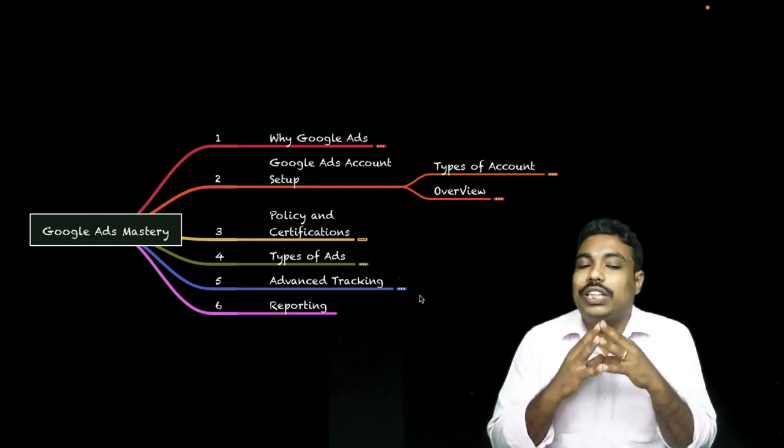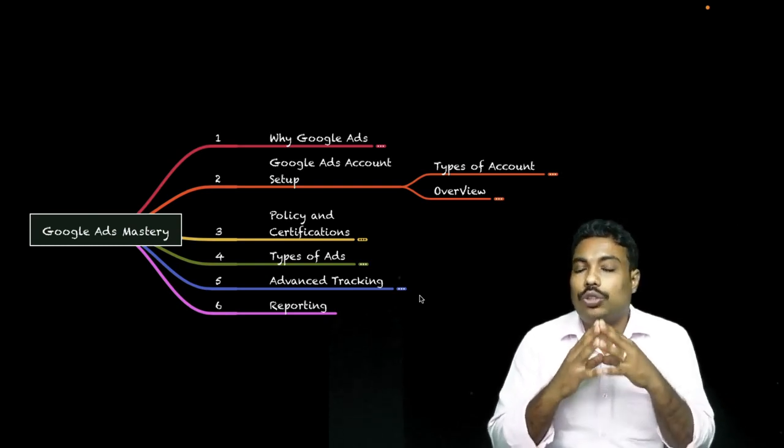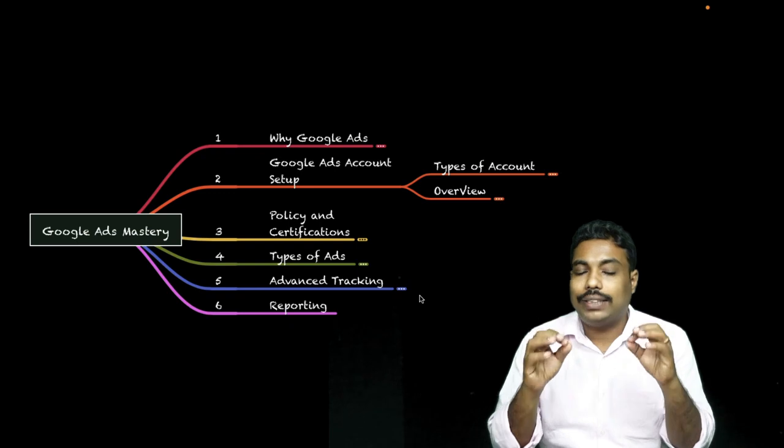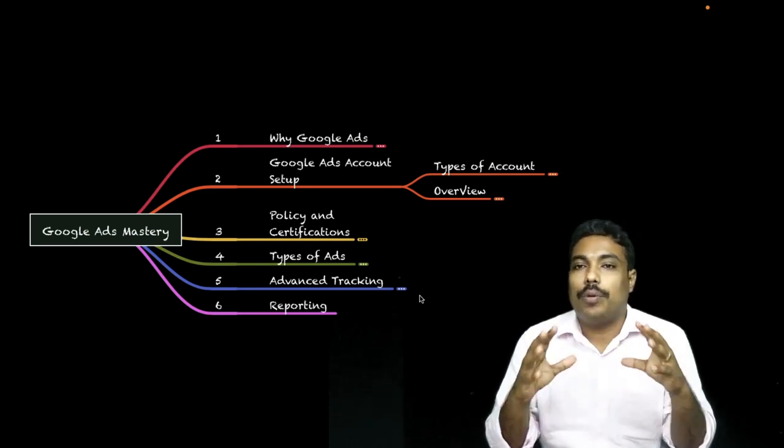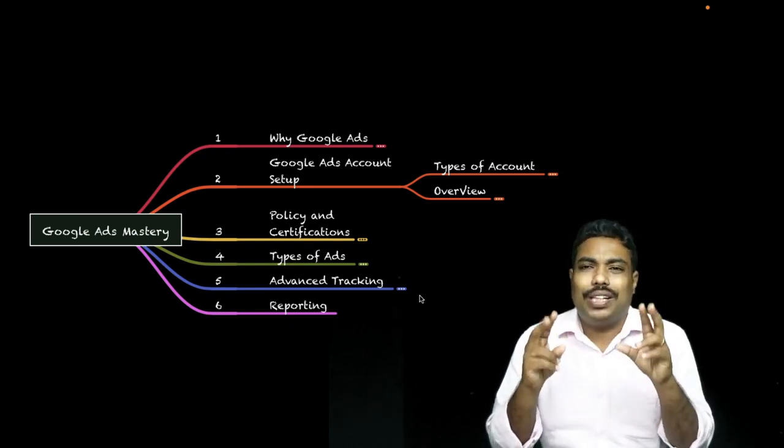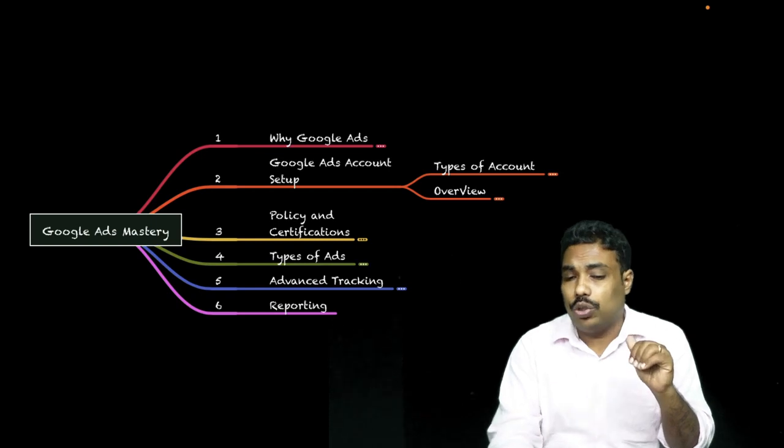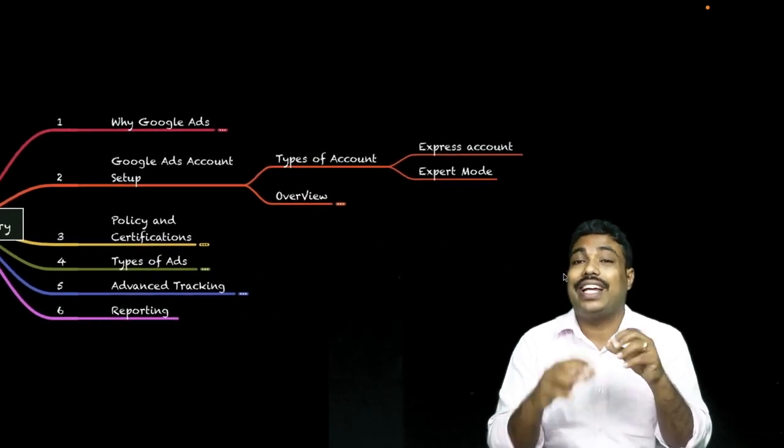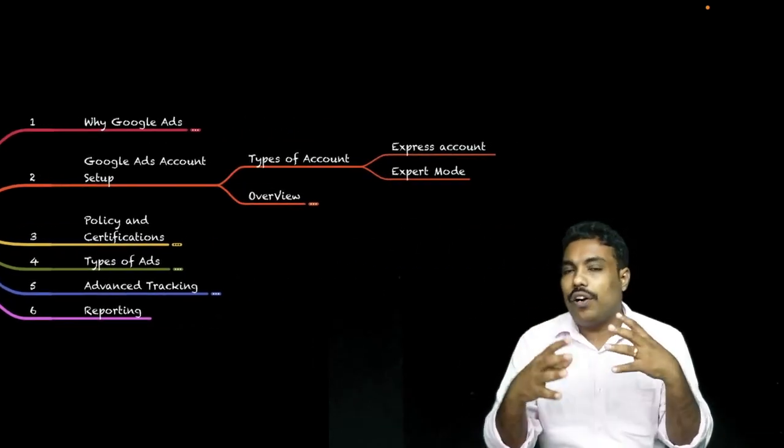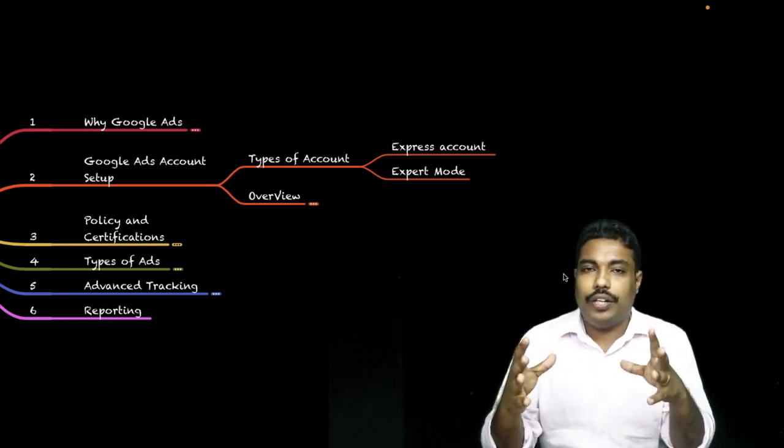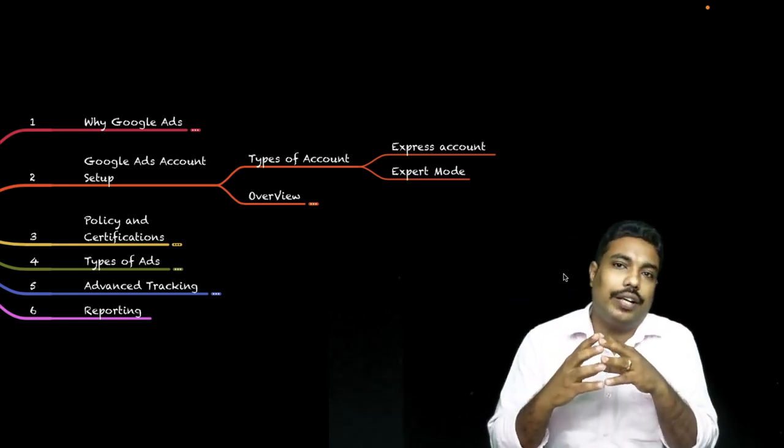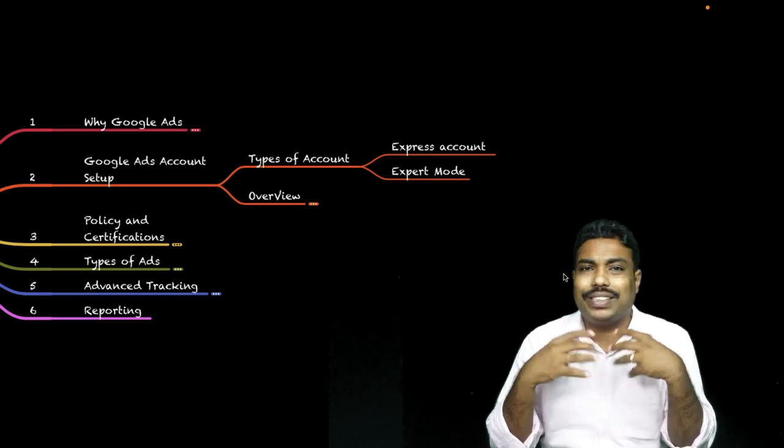Hello friends, welcome to this module. In this module we are going to talk about Google Ads account setup. Basically there are two types of accounts - one is called an Express account, and by default Google creates an Express account when you set up ads.